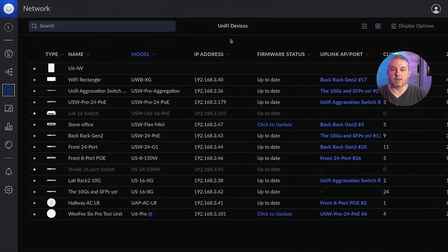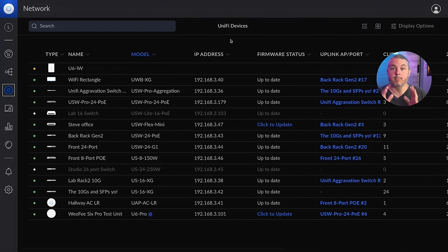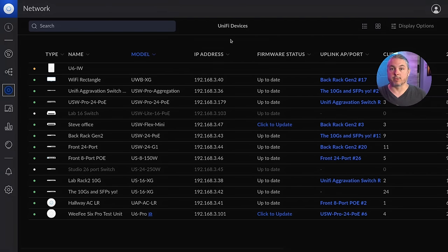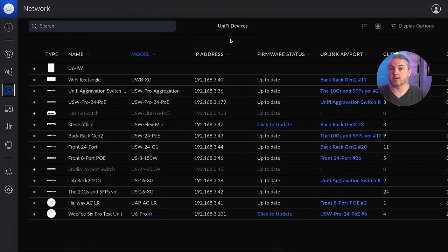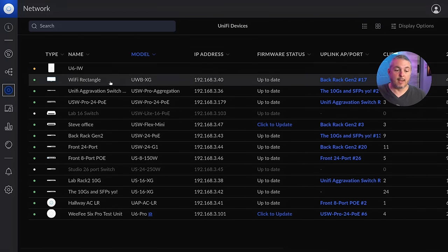Now the first thing to note is that UniFi does this on a per site basis. So if you have multiple sites, you'll have to change the setting to match the Syslog settings you need for each individual site.